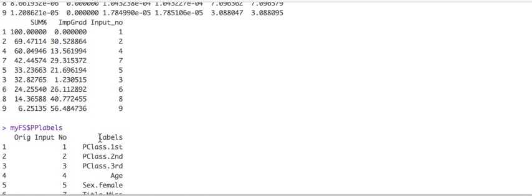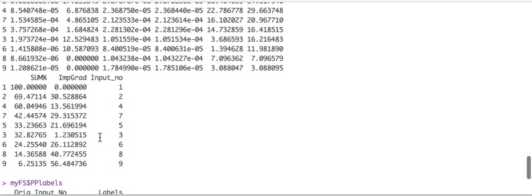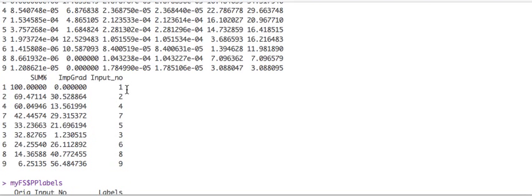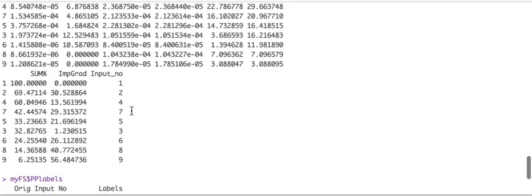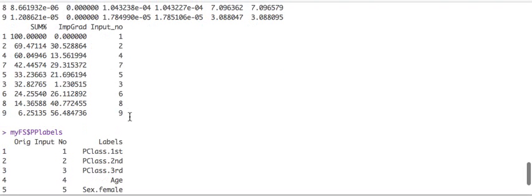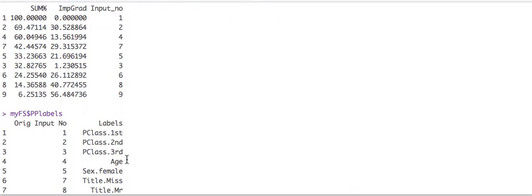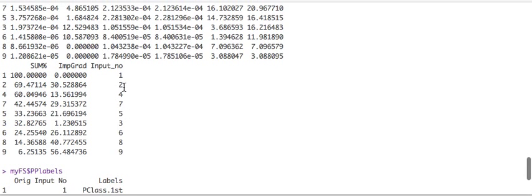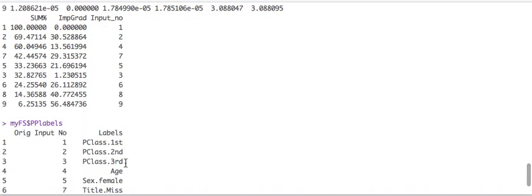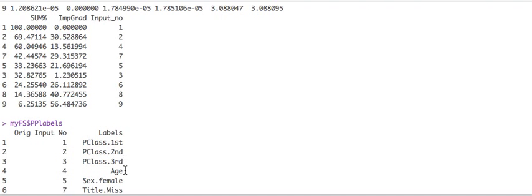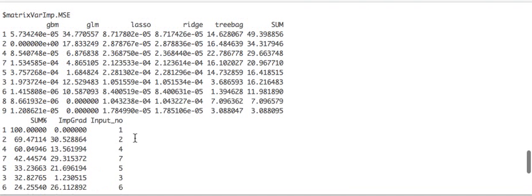So unfortunately that they, the input numbers are numerical. So you have to call another variable, which is PP labels. And this will give you the labels. So you know what we're talking about. So let's see. So the MSC results says one, two, four are the most important. So one first class, two second class, four is age. So right off the bat, you know, that these are very important. First class, second class, and age are very important to all these models as a whole.